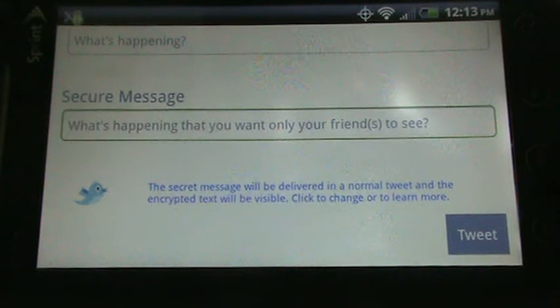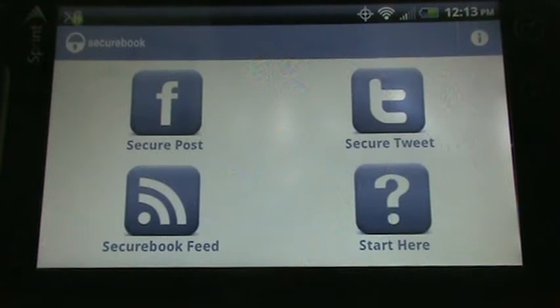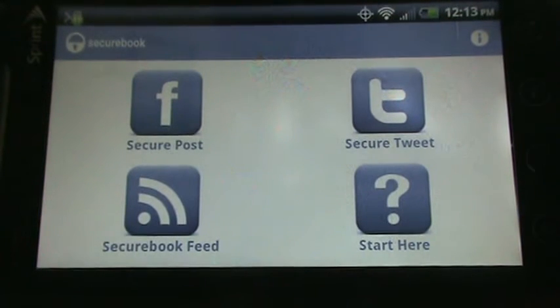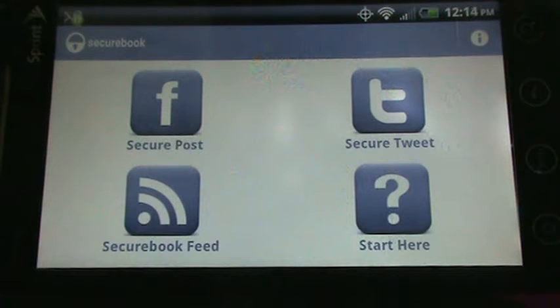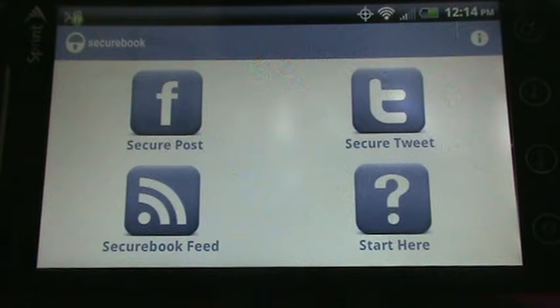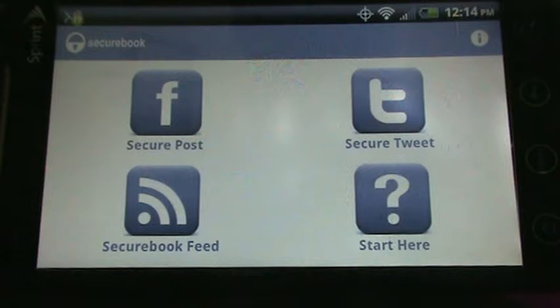Again, I'm not going to tweet right now. I'll show you how my tweets appear in a little bit. So I already have added some secure Facebook posts as well as tweets. Within SecureBook, your feed is comprised of both your Facebook news feed and your Twitter timeline.